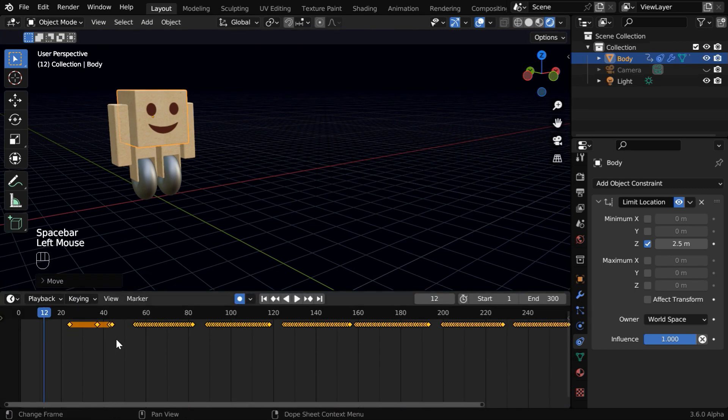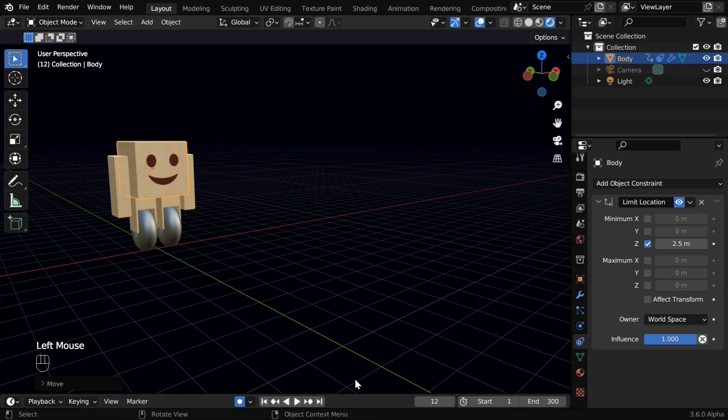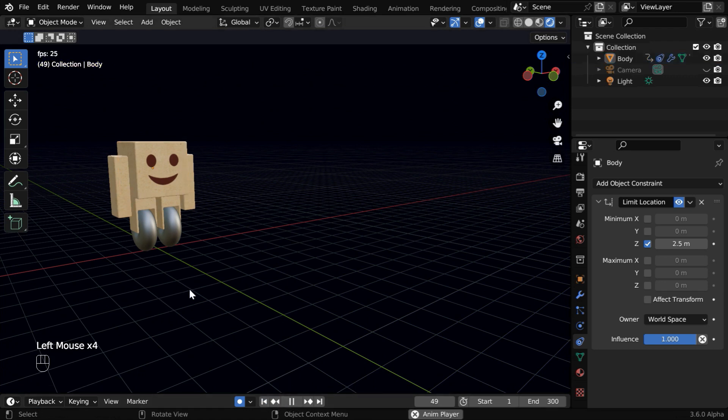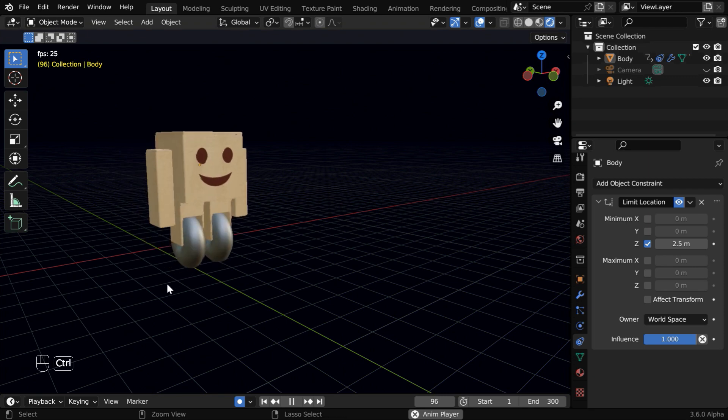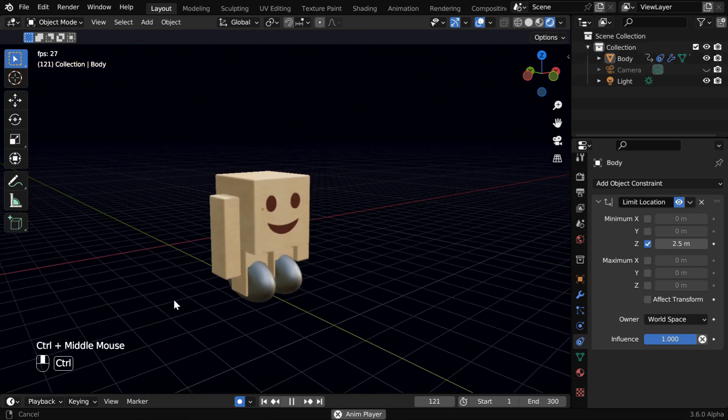Now in the timeline editor, we can see that many such keyframes are added by Blender, following our action. So if we now simply play the animation, we will see that the object is moving, just like how we moved it while recording.